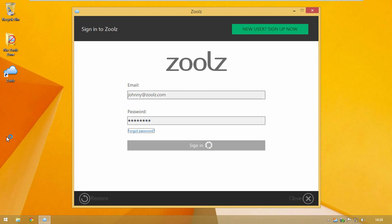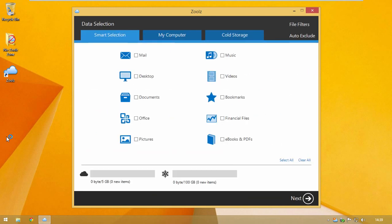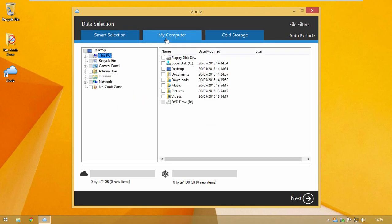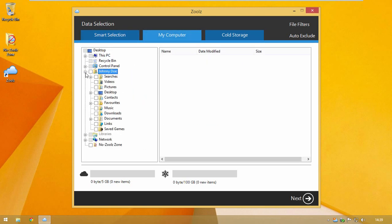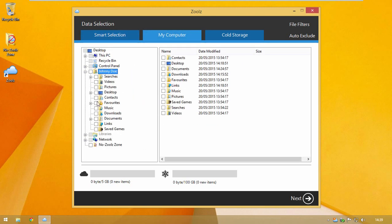In the data selections, you can select Smart Selections or add files or folders to backup to instant storage.